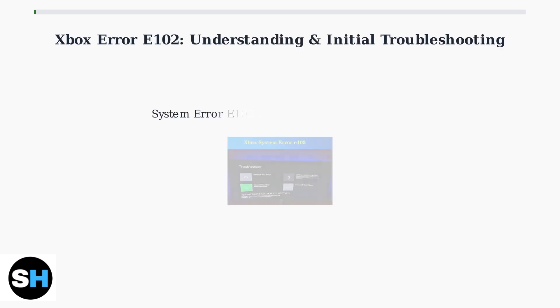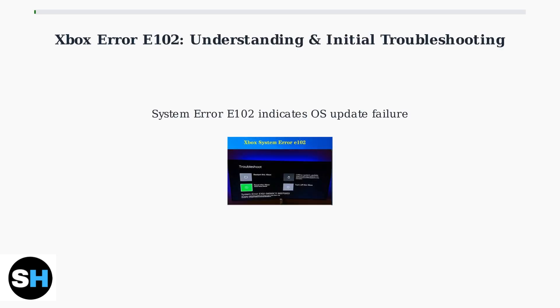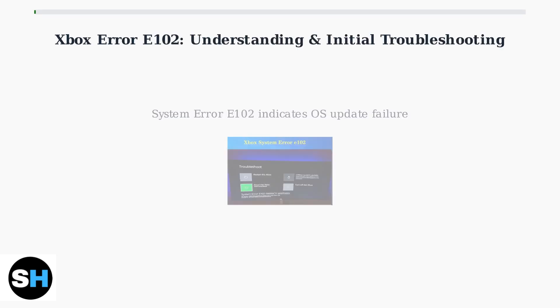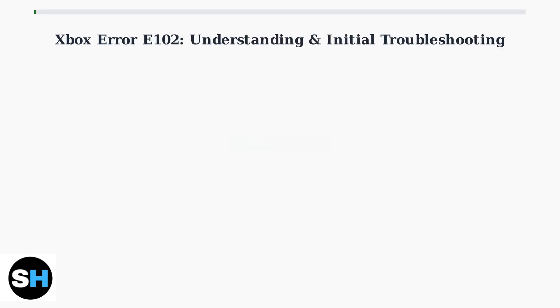Xbox Error Code E102 is a system error that prevents your console from starting properly. This error occurs when there's a failure during the installation of a console operating system update.